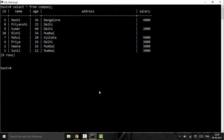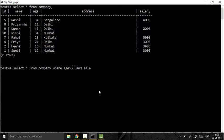The role of the AND operator is to filter data when we have more than one condition and we want both of them to be true. For example: SELECT * FROM company WHERE age > 33 AND salary > 1000 rupees. Both conditions must be true simultaneously.